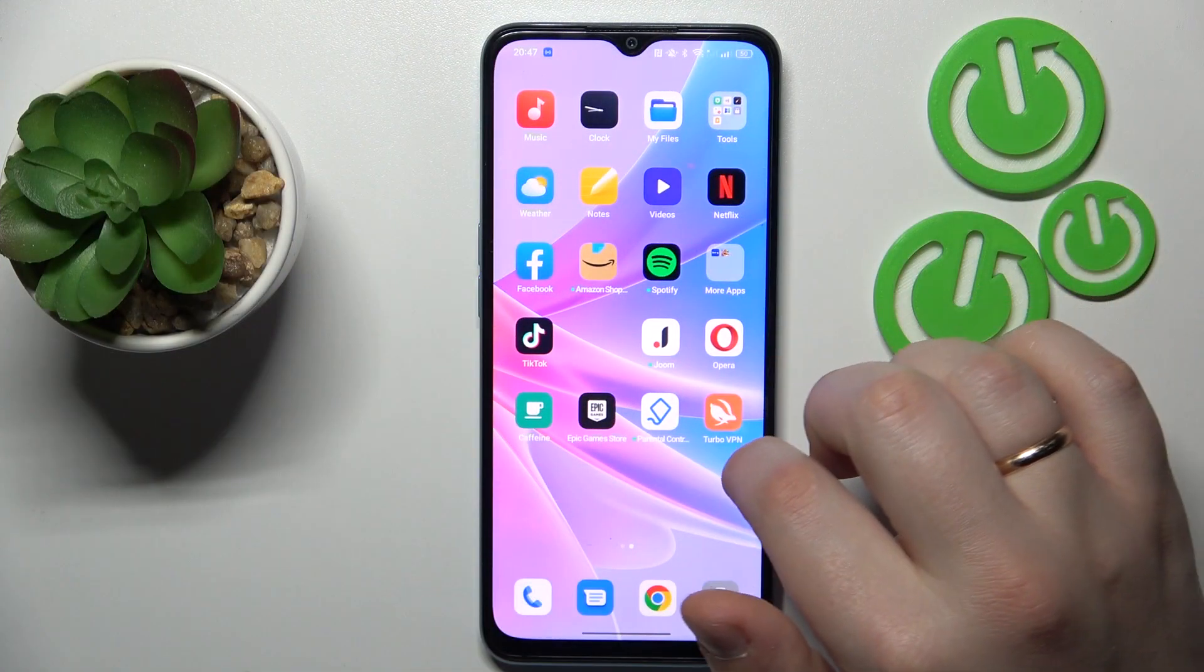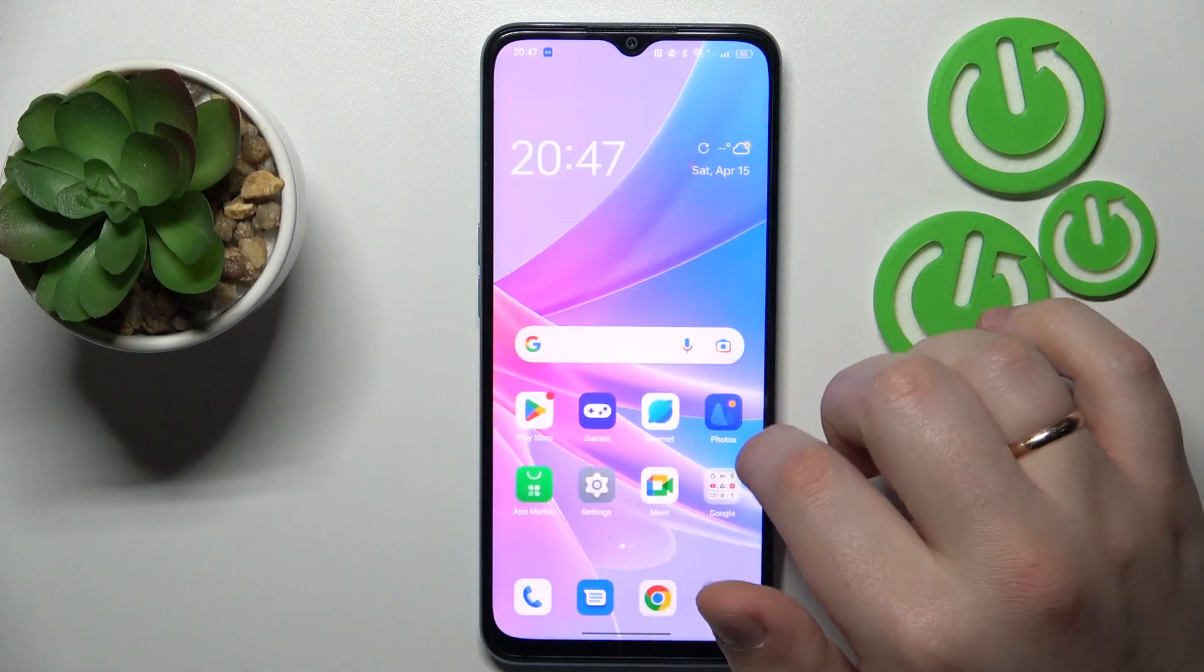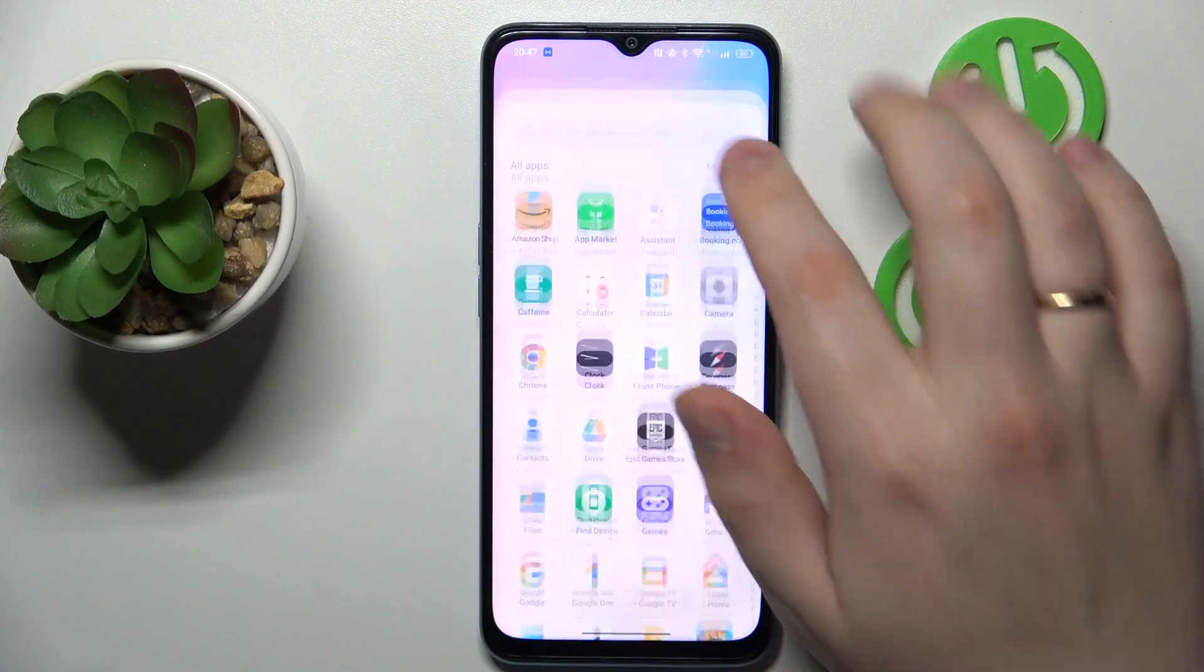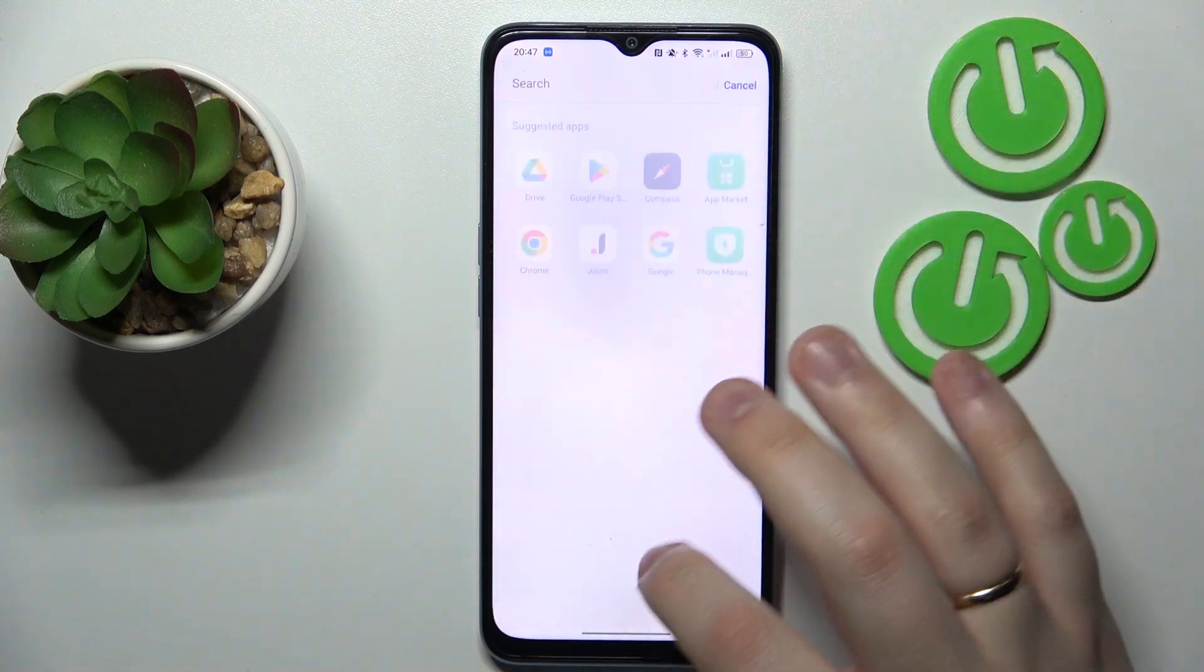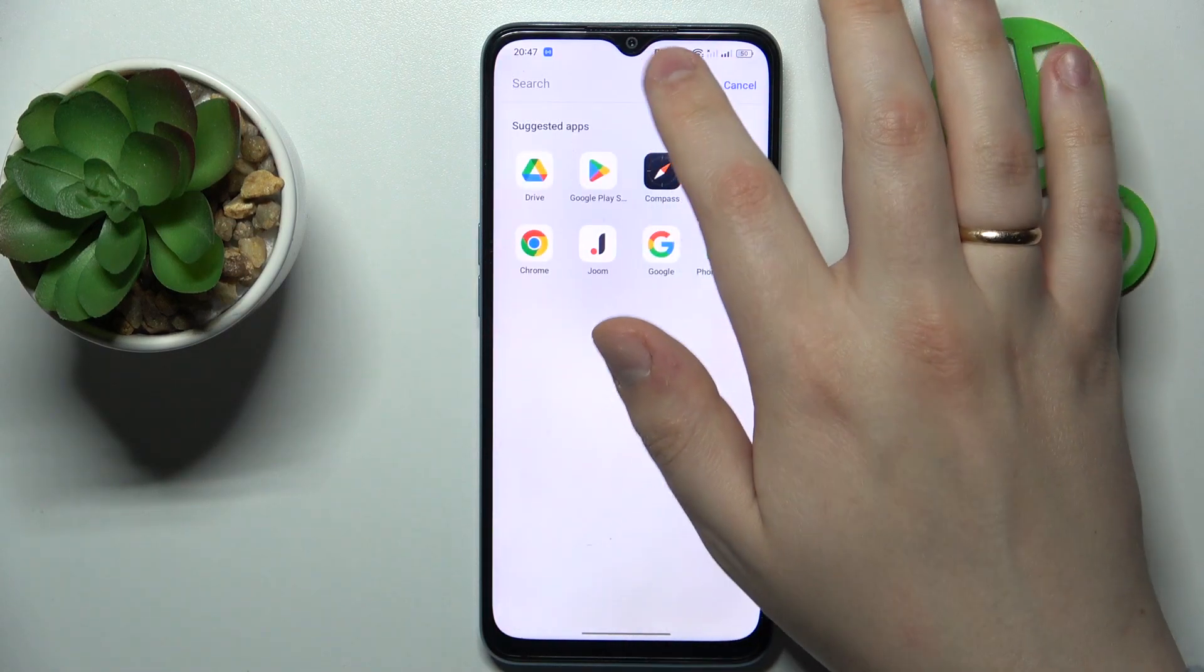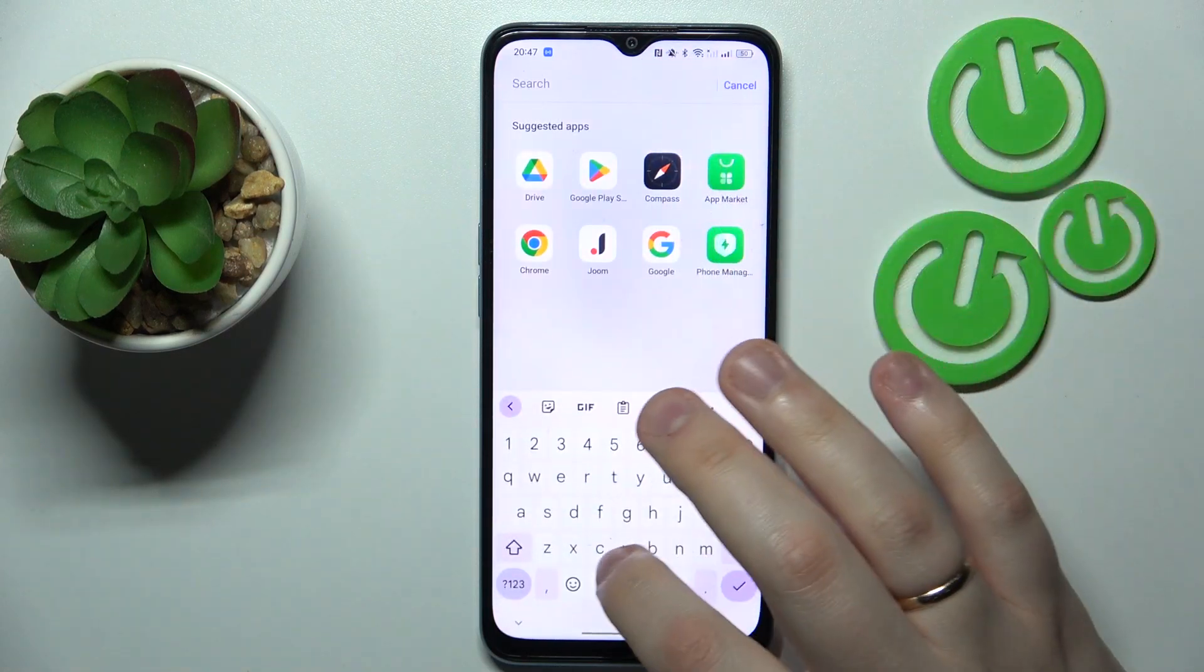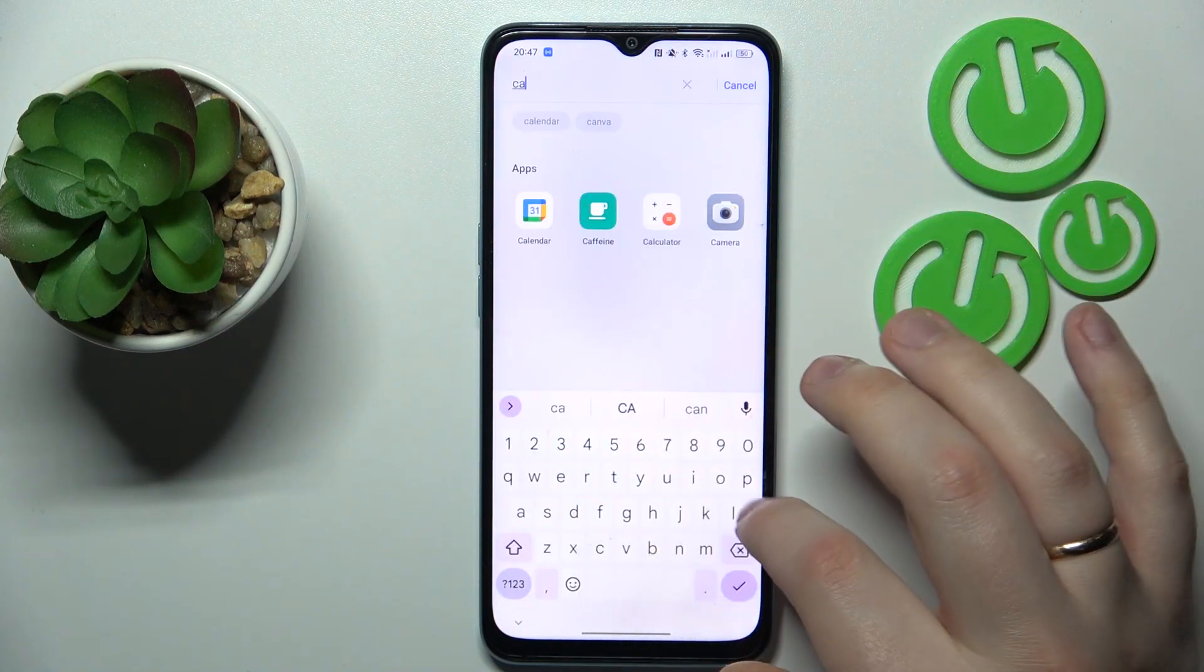So first order of business is to find and launch the calendar app on this phone. So let me just search for it. This will be way easier and quicker.